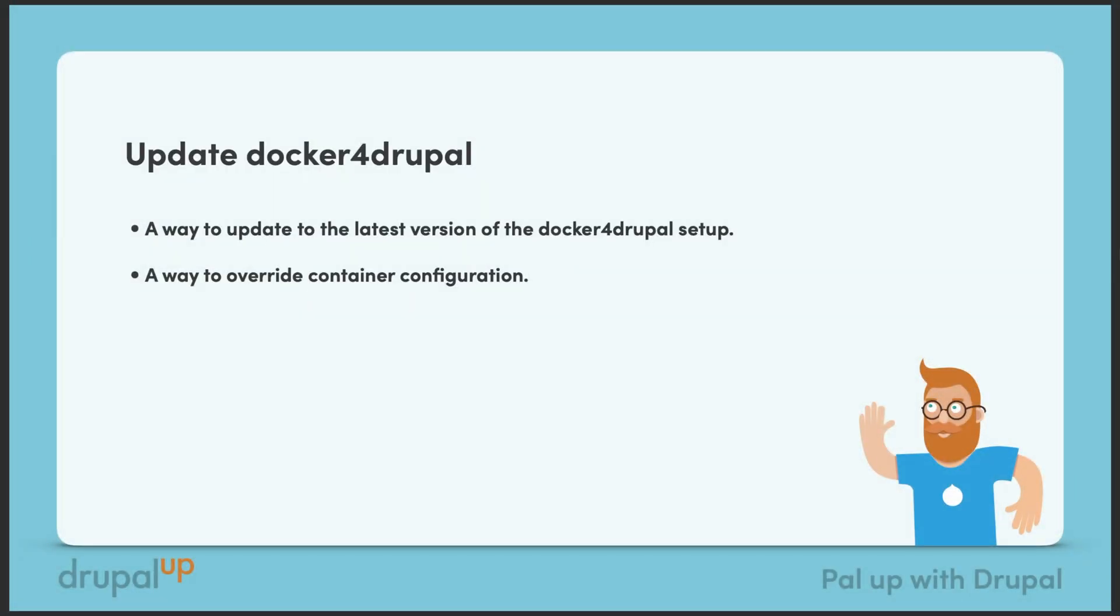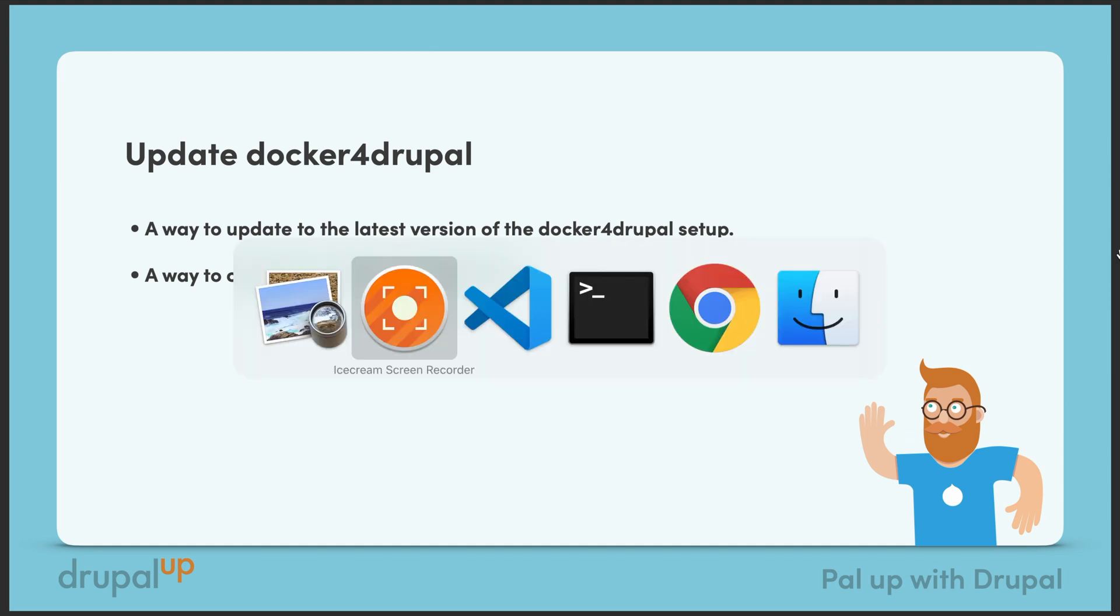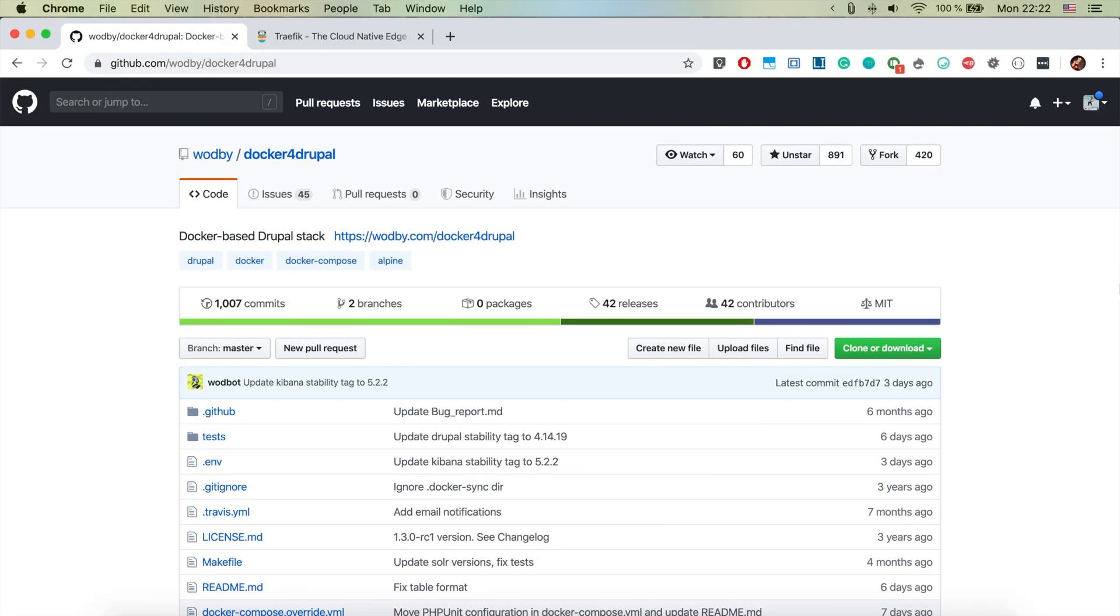In this video we're going to be having a look at updating docker for Drupal, meaning a way to update to the latest version of the docker for Drupal setup. In addition, we're going to also have a look at how to override the container configuration.